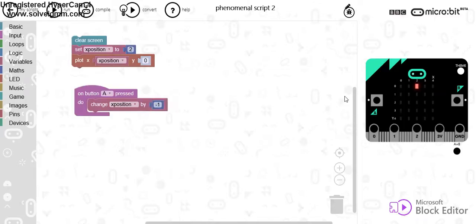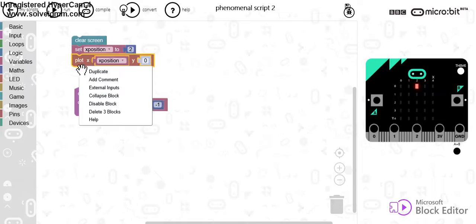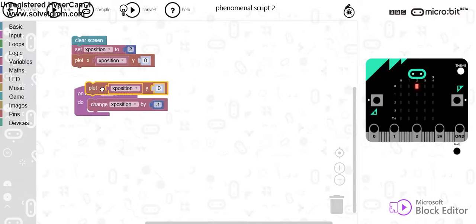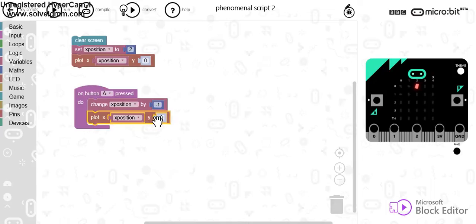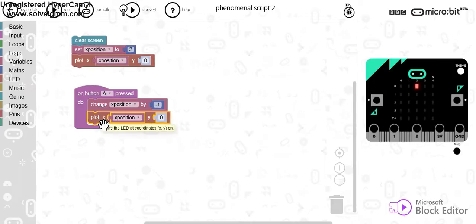Now what that will do is decrease the value of that, but then I can plot the X position. Now the first thing that I may want to do is unplot the original position.